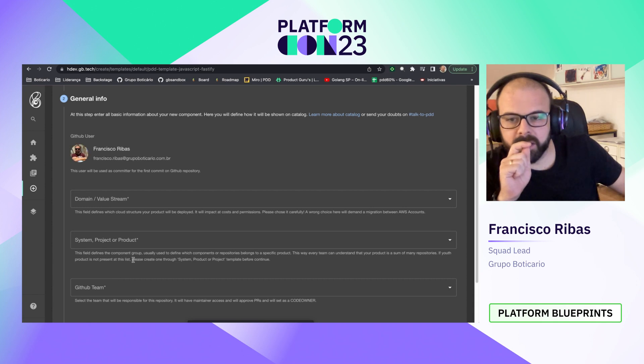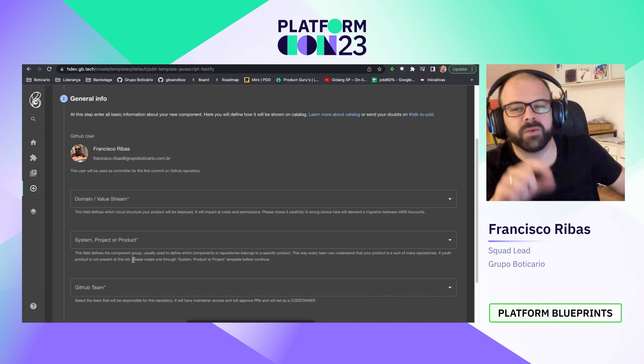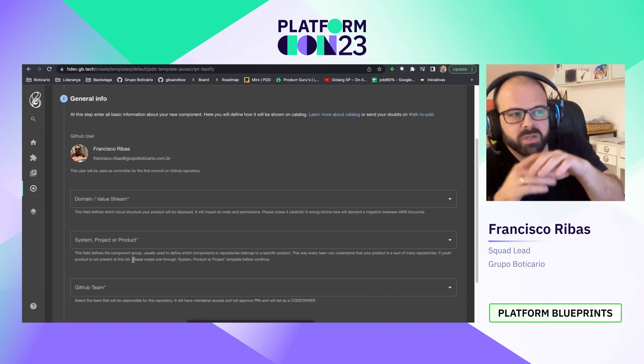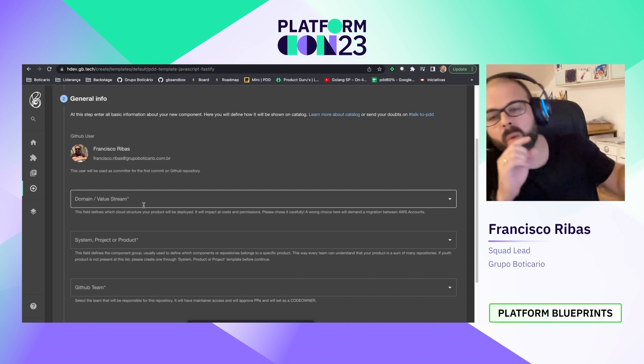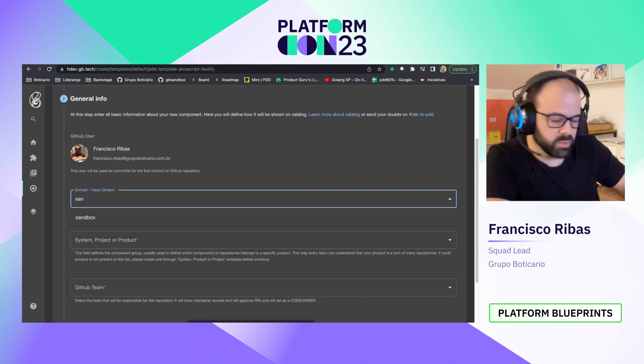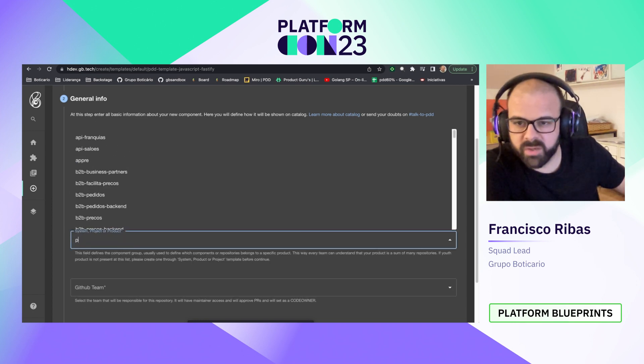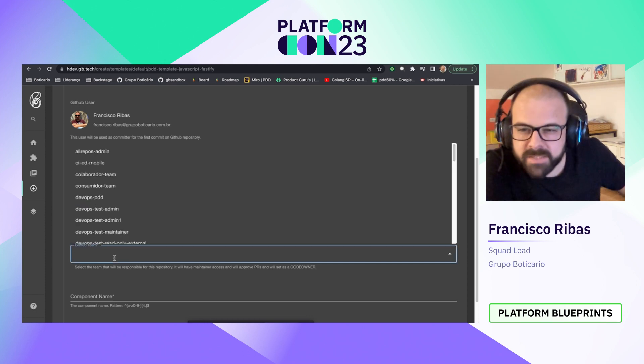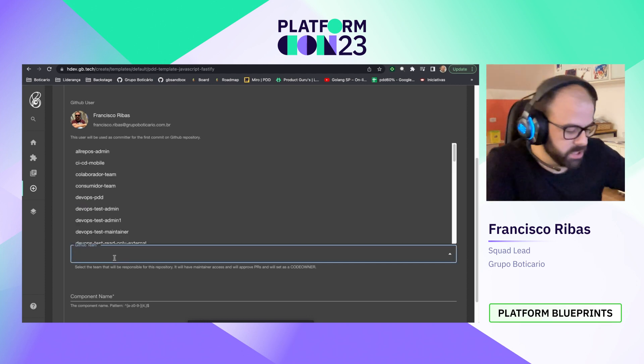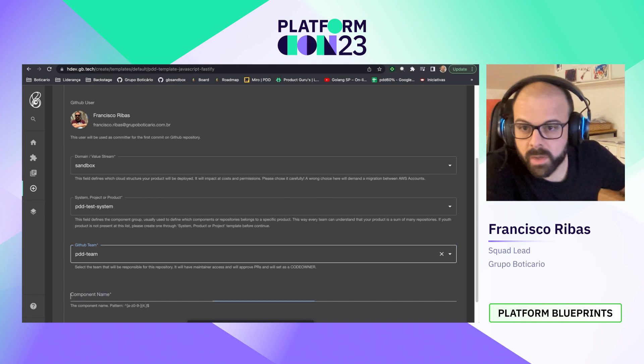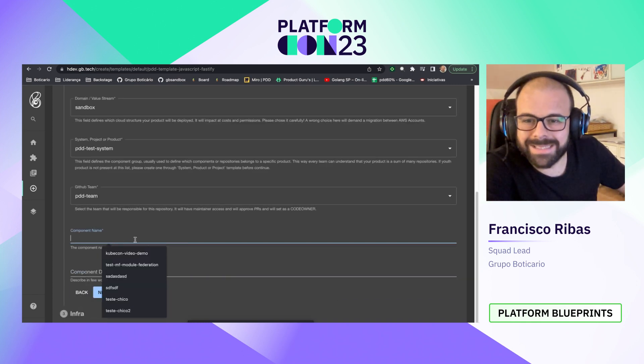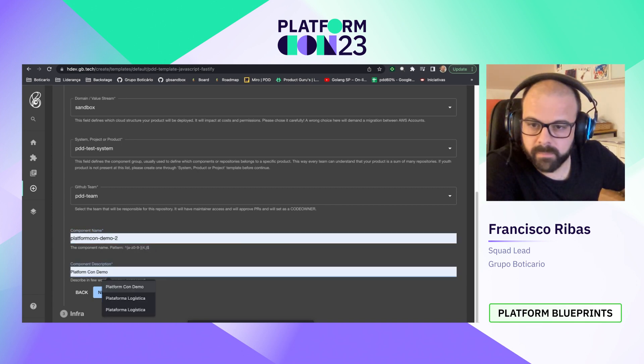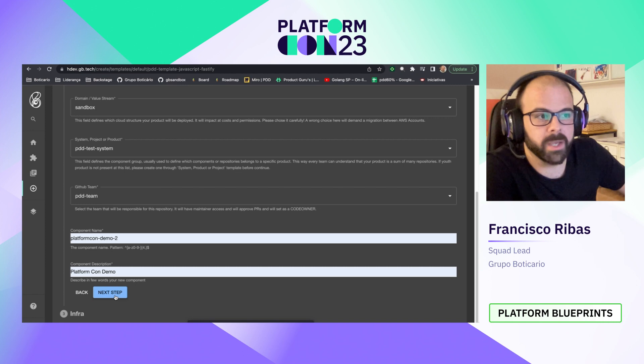By clicking on next button, we start to fill some parameters of our application. On this form, some information is collected to create the repository and to set where it will be deployed by our pipeline. Let's choose our domain and value stream. Let's set some system. Let's choose which GitHub team will be the owner of this application. Let's choose a component name and let's put some description.